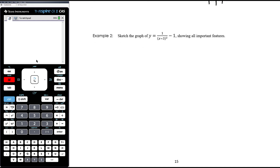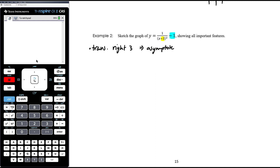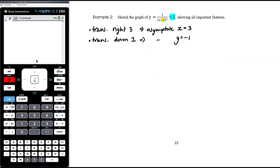Example 2: sketch the graph of y equals 1 on (x − 3) all squared, minus 1. We have two things happening: the minus 3 gives a translation to the right by 3, so we have an asymptote at x equals 3. The minus 1 gives a translation down by 1, so we have an asymptote at y equals negative 1. We draw those in first to give the structure around which to draw the shape.